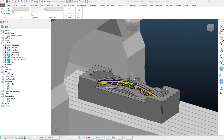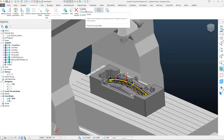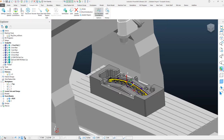In this PowerMill next-gen CAM highlights video, we're going to be taking a look at the Toolpath Divide option. This option allows us to segment our toolpath based on specific criteria, helping us separate an individual toolpath into many segments.